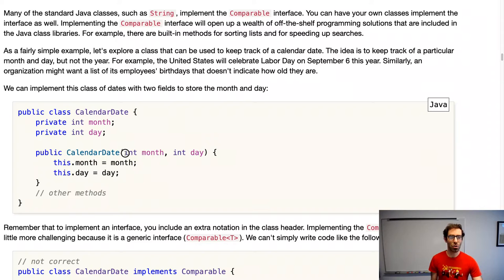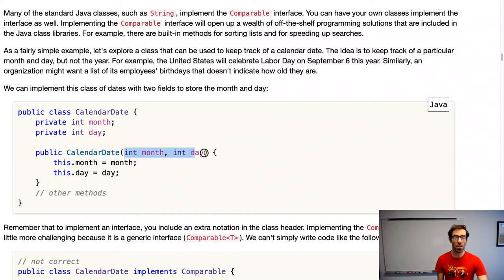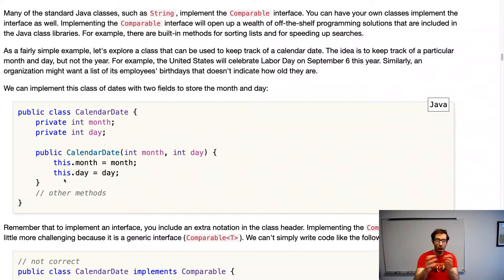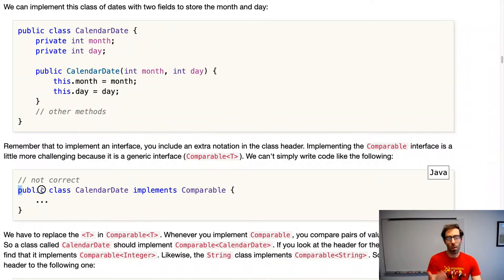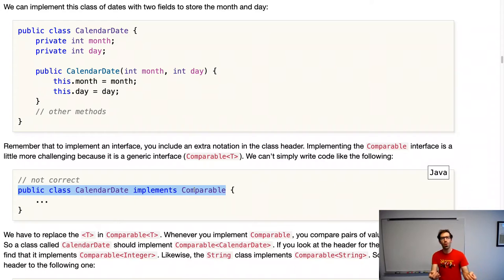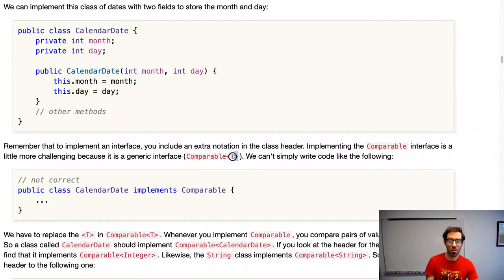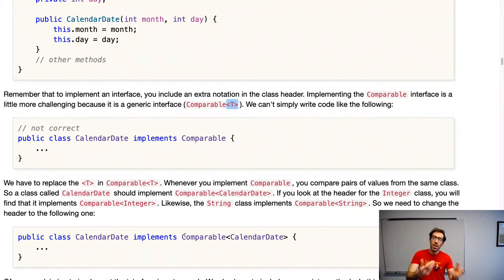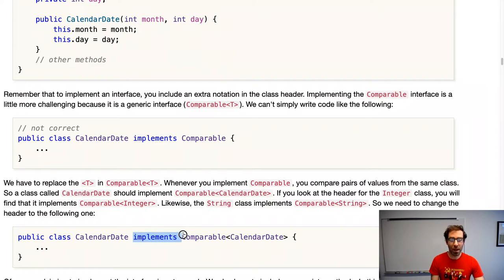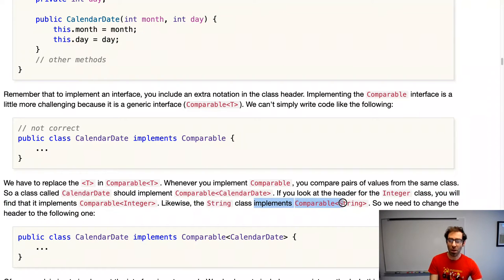We'll have a constructor that takes two values and initializes the fields of this object. To make objects comparable, their class needs to implement the Comparable interface. We might think to write 'CalendarDate implements Comparable', but that wouldn't be quite right because the Comparable interface is generic — it has angle bracket T. We need to tell it we're comparing to other CalendarDate objects. So we say: CalendarDate implements Comparable<CalendarDate>, just as the String class implements Comparable<String>.